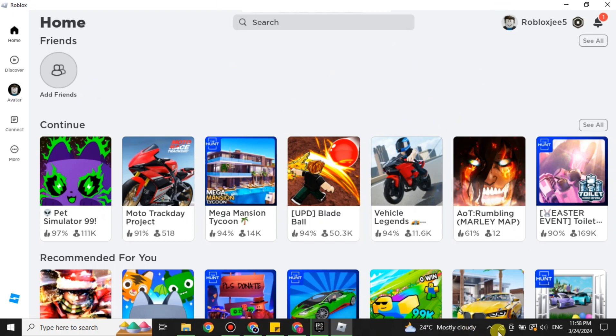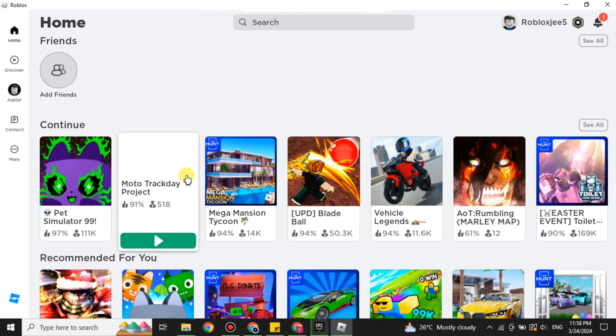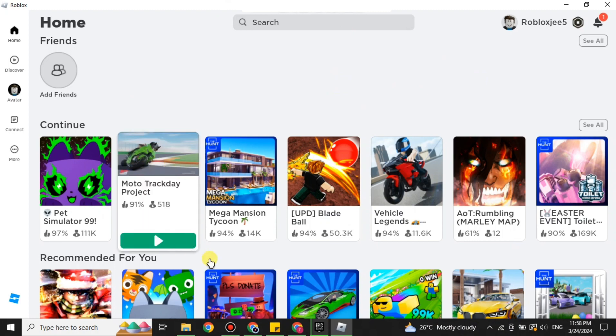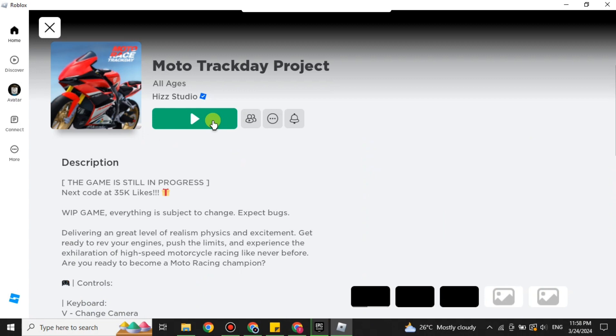So here I have opened the Roblox again and you can see the internet is working. I'm just gonna play any one of these games and let's see if we still get the internet connection issue or not.